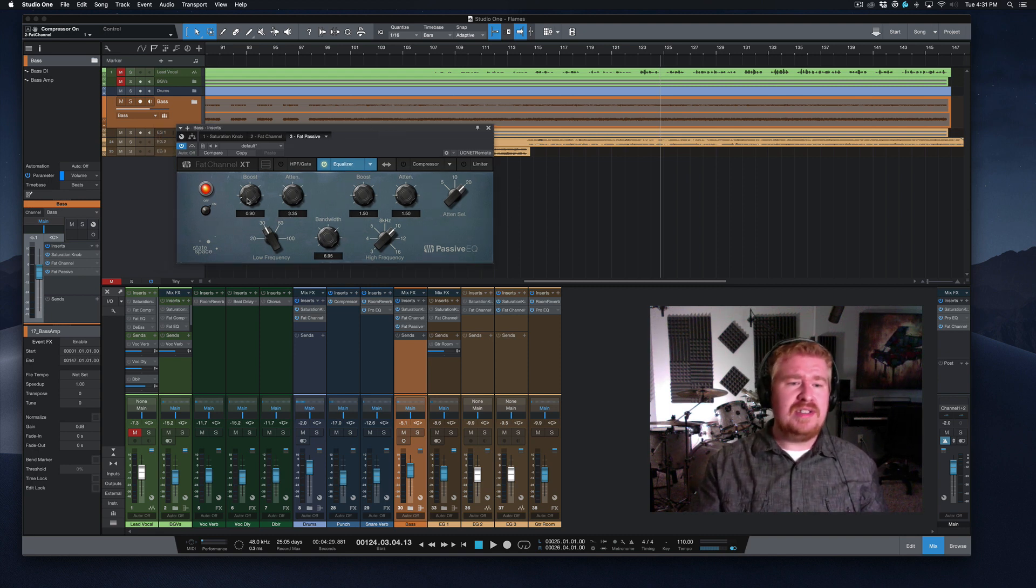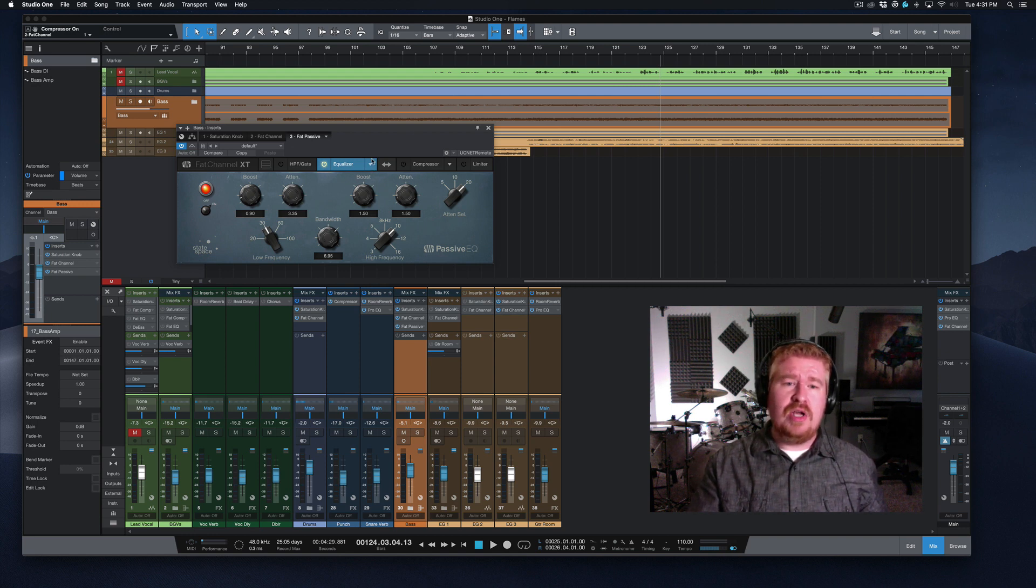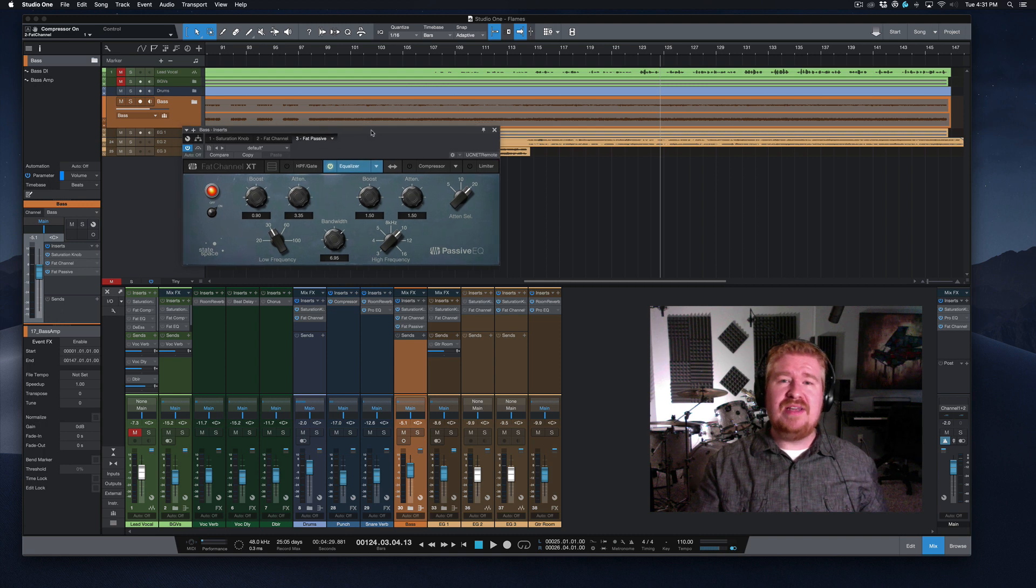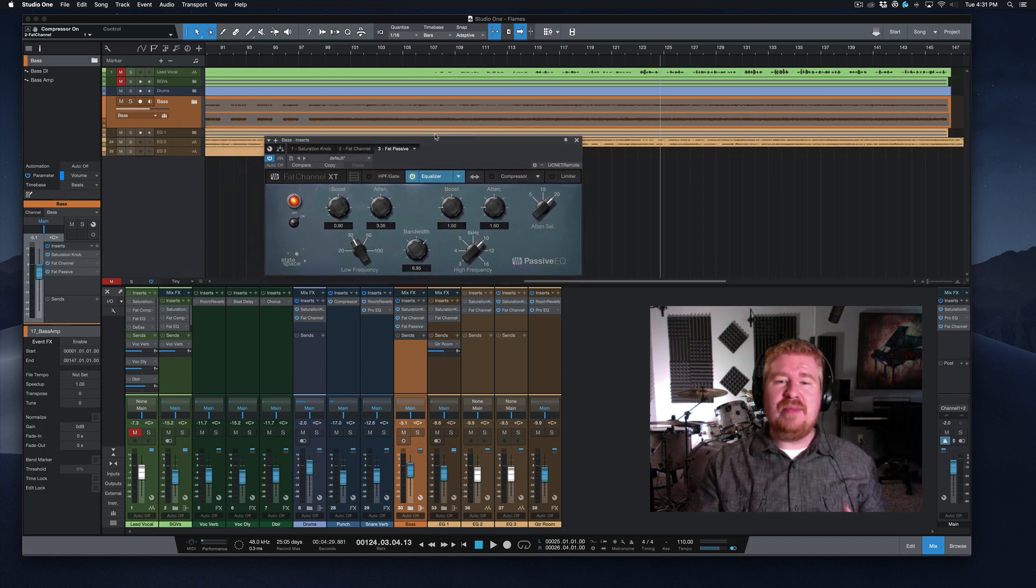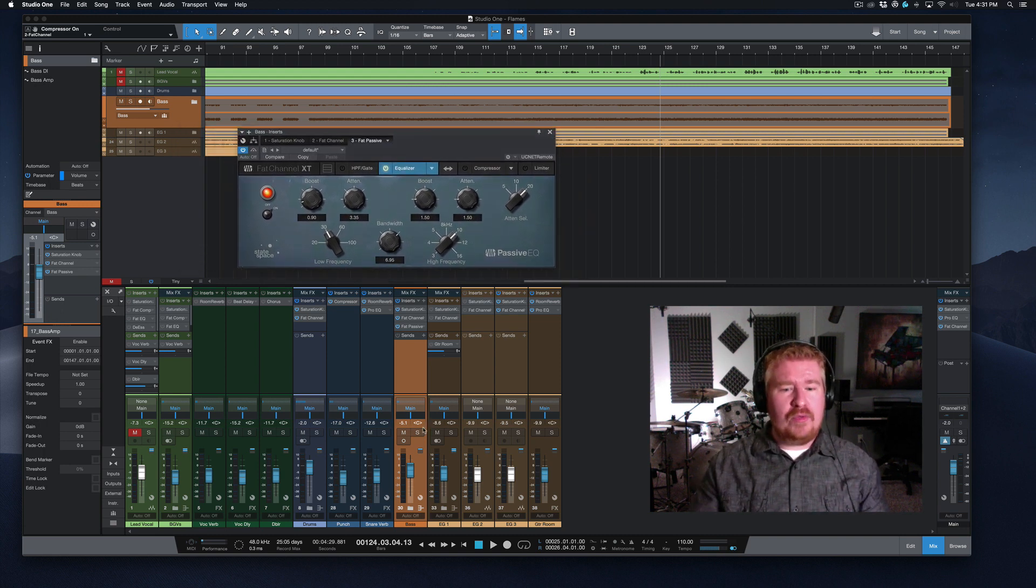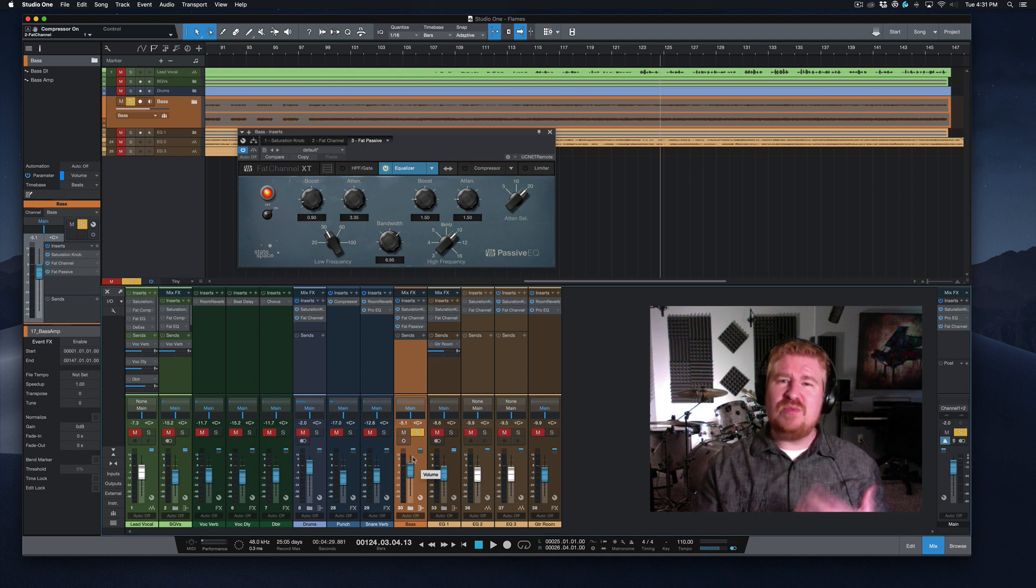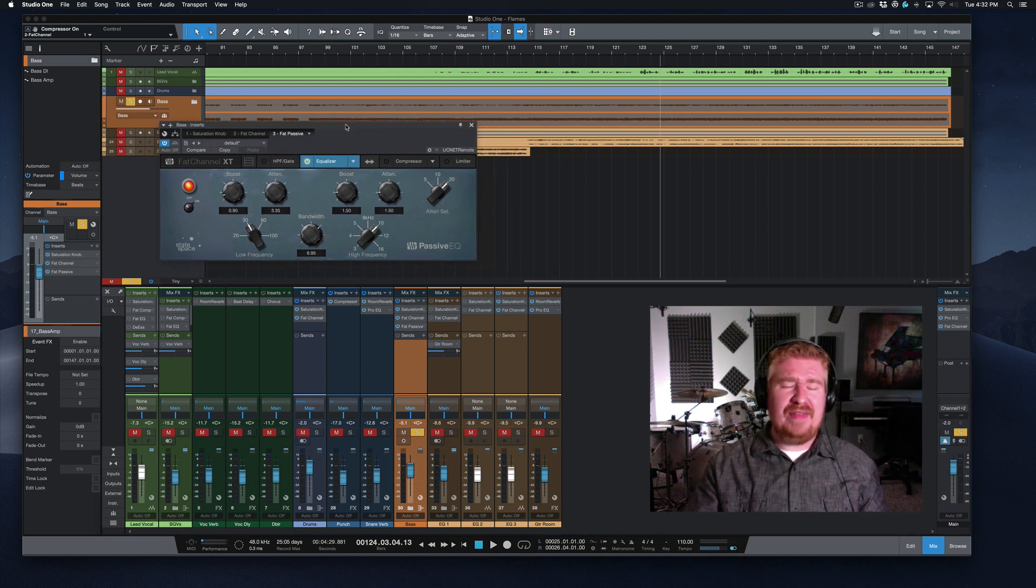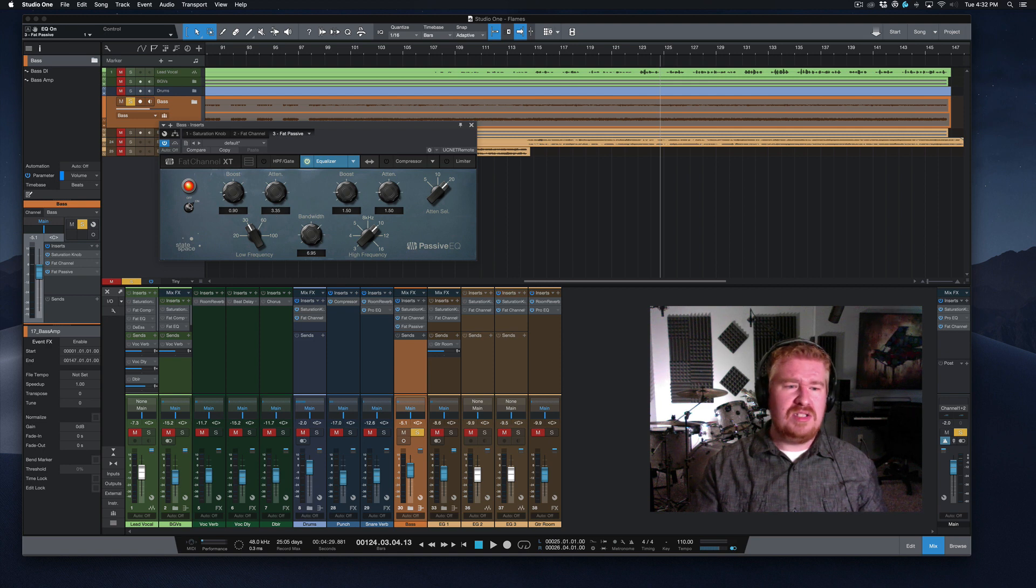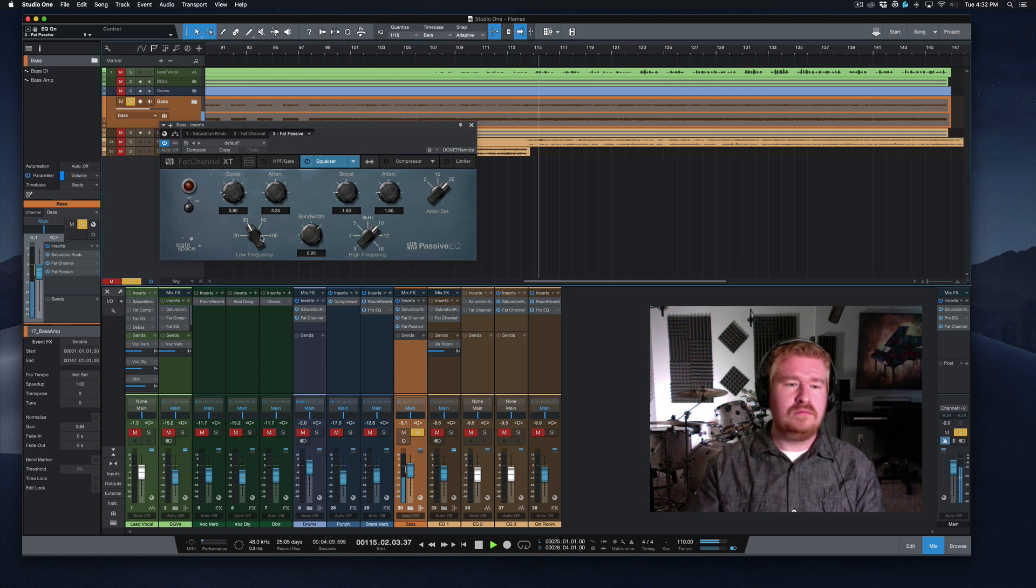30 Hertz, slight boost, slight attenuation, fairly wide bandwidth on those curves. What that is doing is giving us just a little bit extra sub low end juice to help round out the whole mix. So we're going to solo up the bass track, cause that's what's going to allow you to hear this the best. And let's play this and I'm going to toggle this, let's start with it off and then I'll toggle it on so you can really hear what's going on.